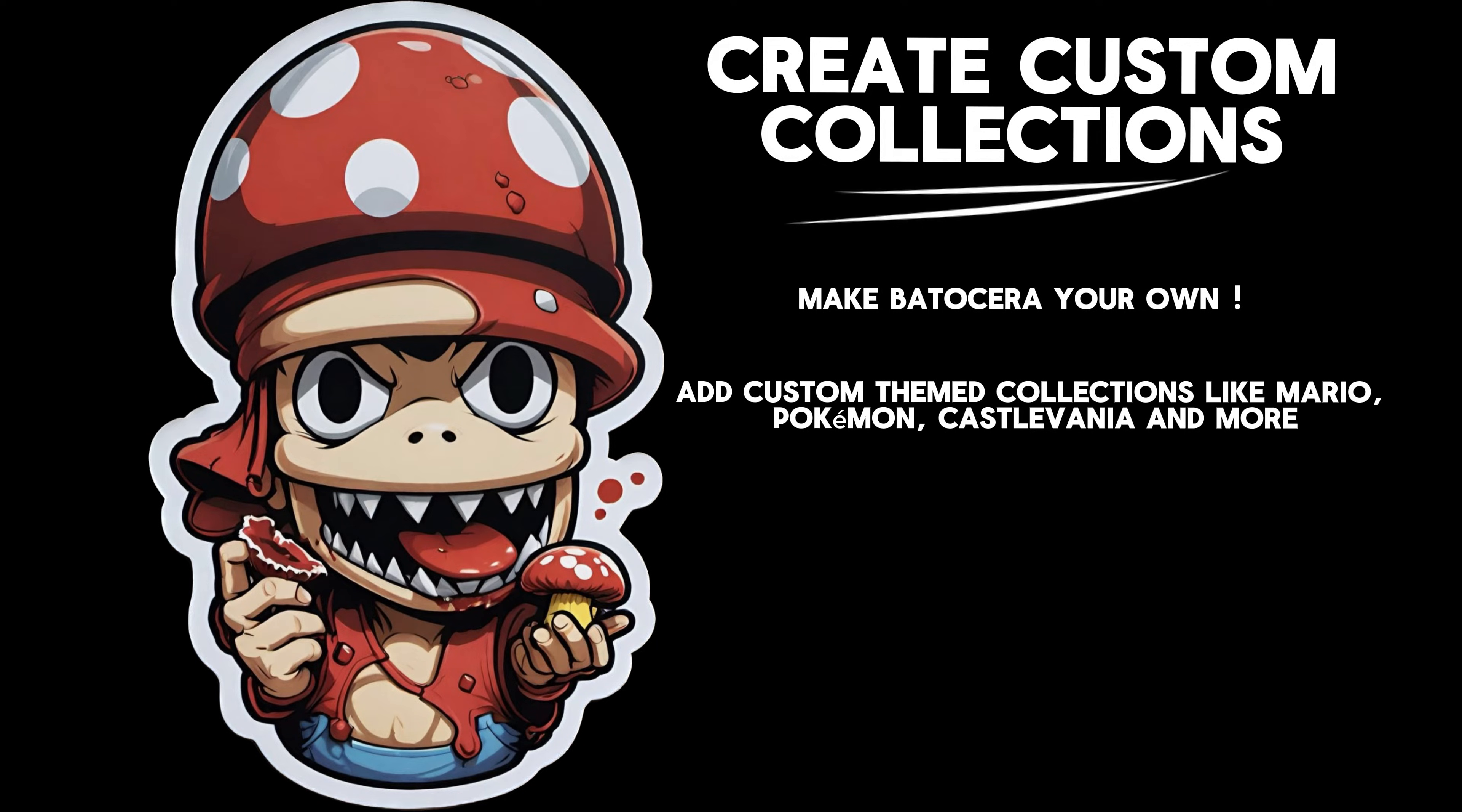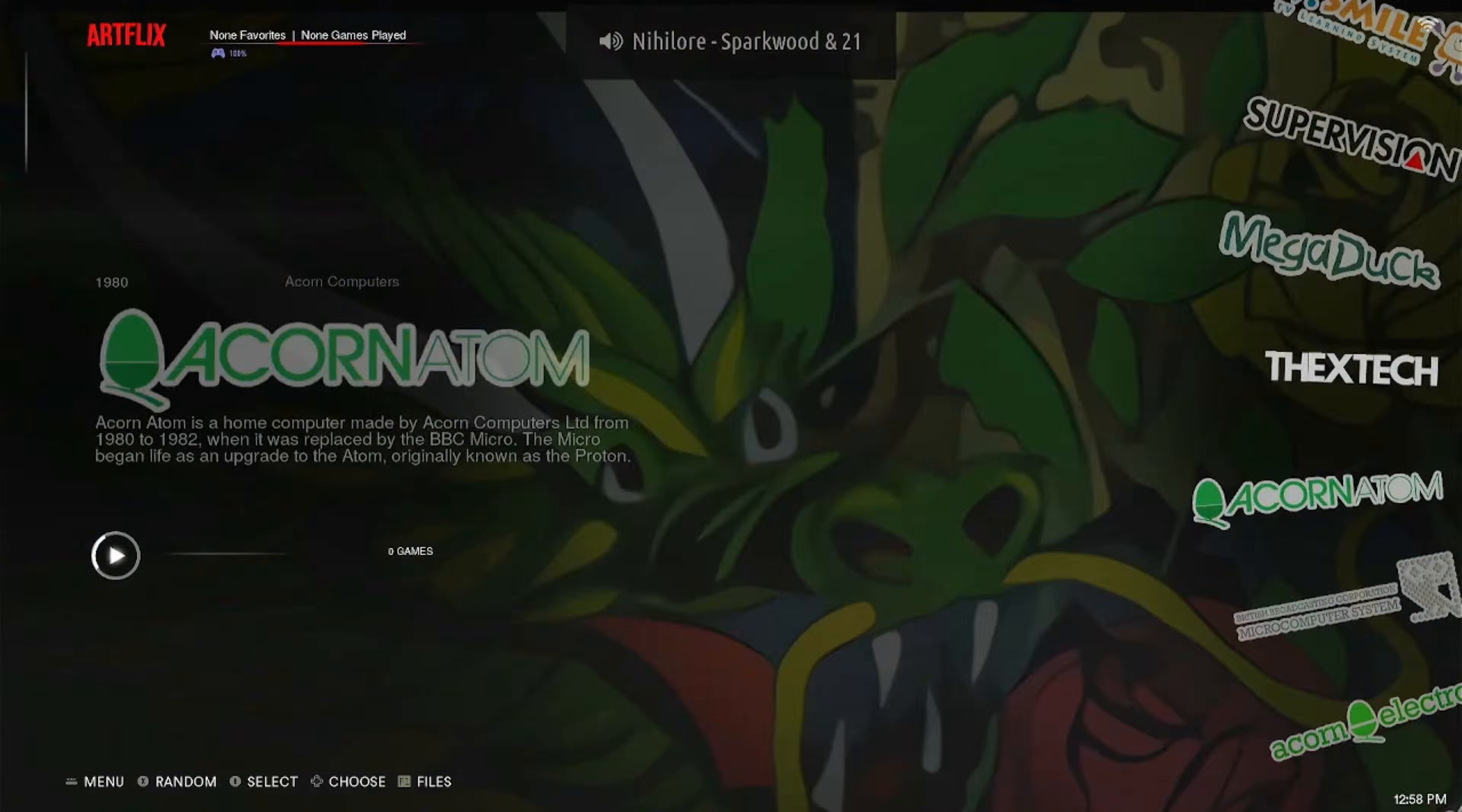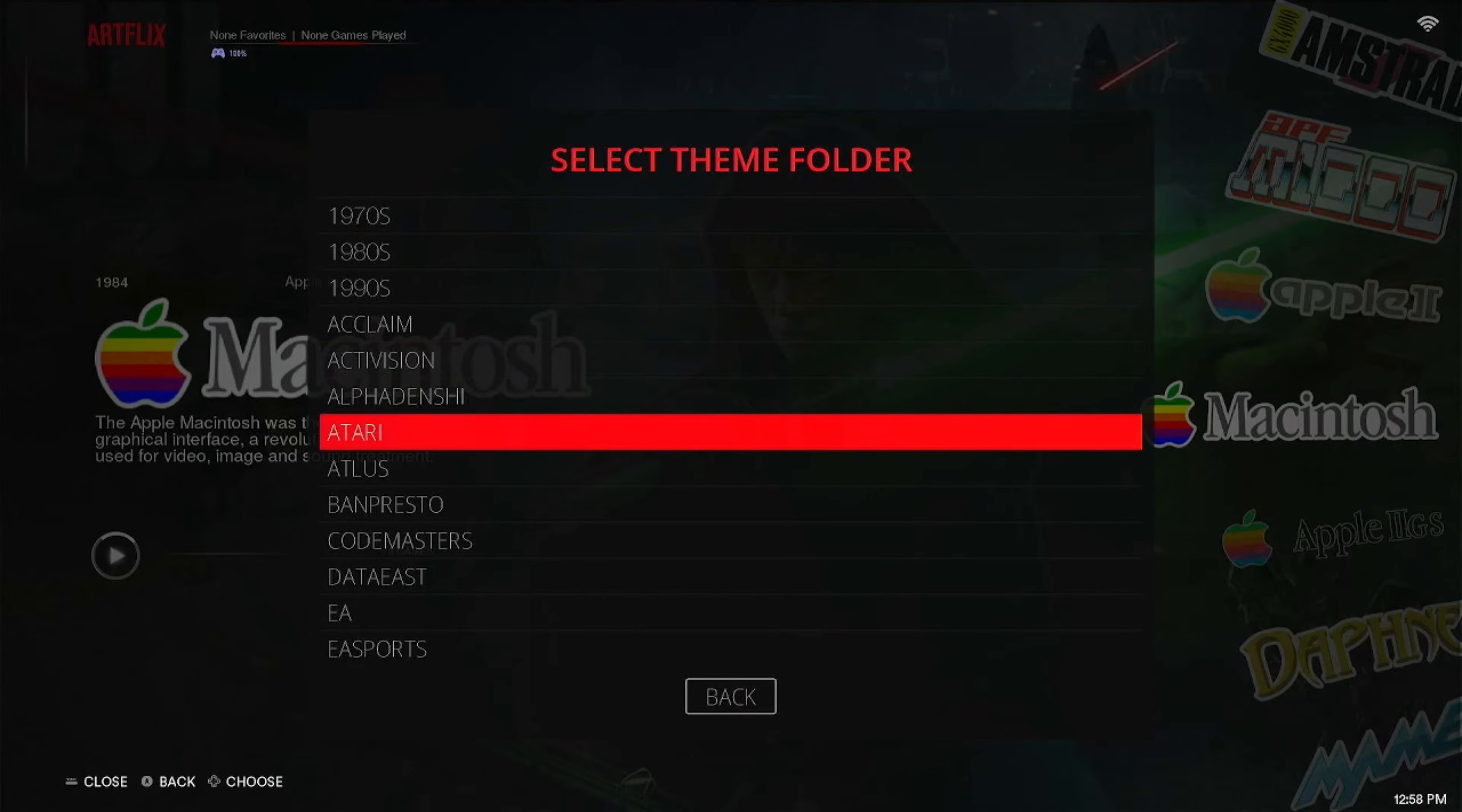If you watched any of my theme review videos, then you know how much I talk about my Pokemon custom collection. So today I'm going to show you how you can make a custom collection of your own, which is dependent on whatever theme you're using. I recommend you using an ArtFlix theme. It gives you the most options for different custom collections.